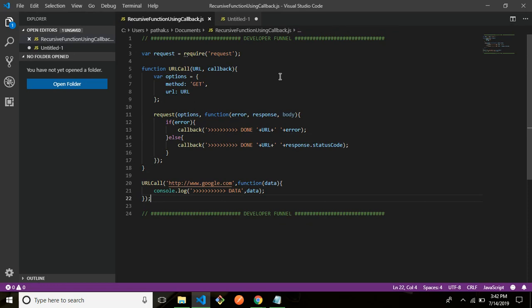Now what if I got a set of 10 URLs and I'm going to execute it in a manner like first URL request response and only after the response comes for the first URL the second URL should be called. Which means a synchronous execution, which happens in Python and Java. Then how do I do it?